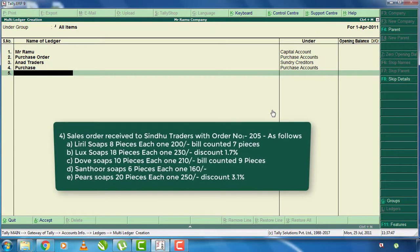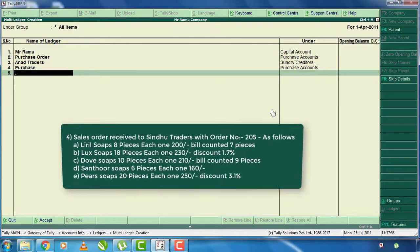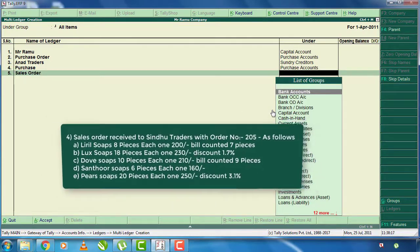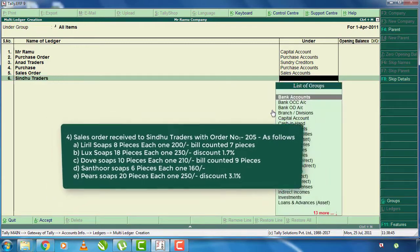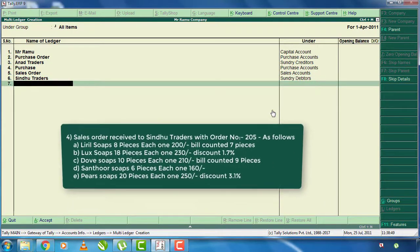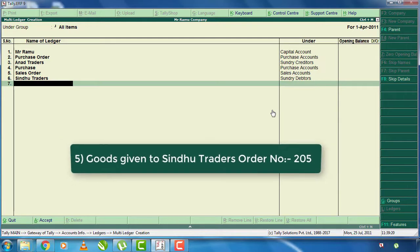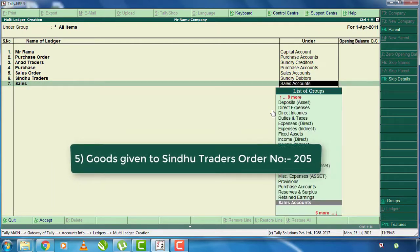Second, it receives a sale from Sindhu Traders. It will show that we have a sales order. We have to show it as the stock item and return it to Sindhu Traders. This sales order comes with a sales account.